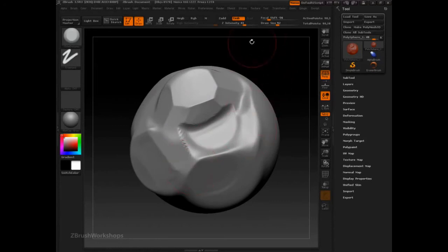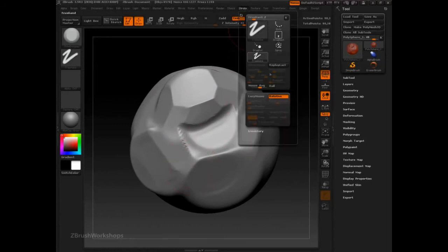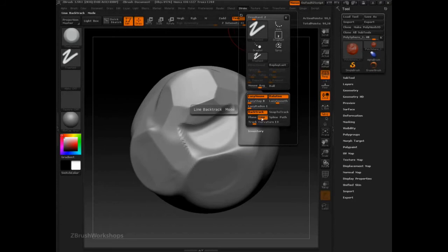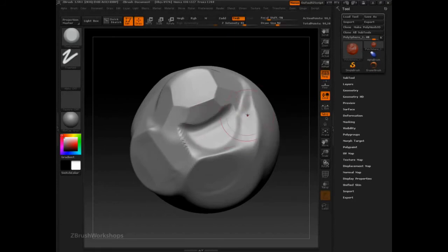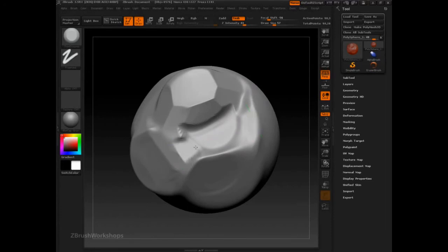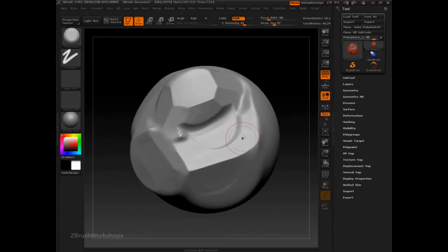To start to introduce some control, we can go to stroke, turn lazy mouse on, backtrack, and try the backtrack line feature. This, by definition, will give us a lot more control. We click somewhere on the surface, drag out, and then drag backwards over the area that you just drew.